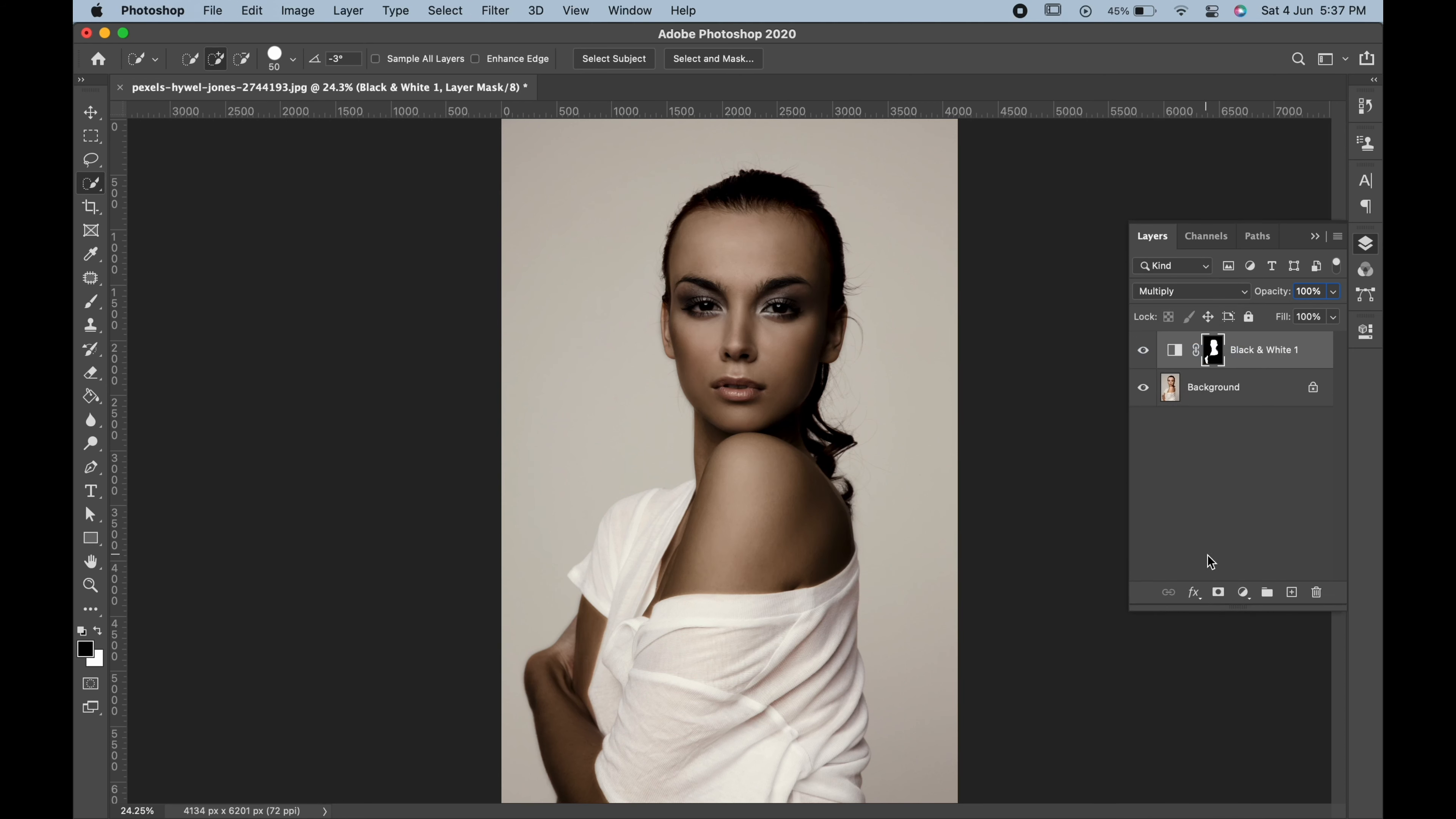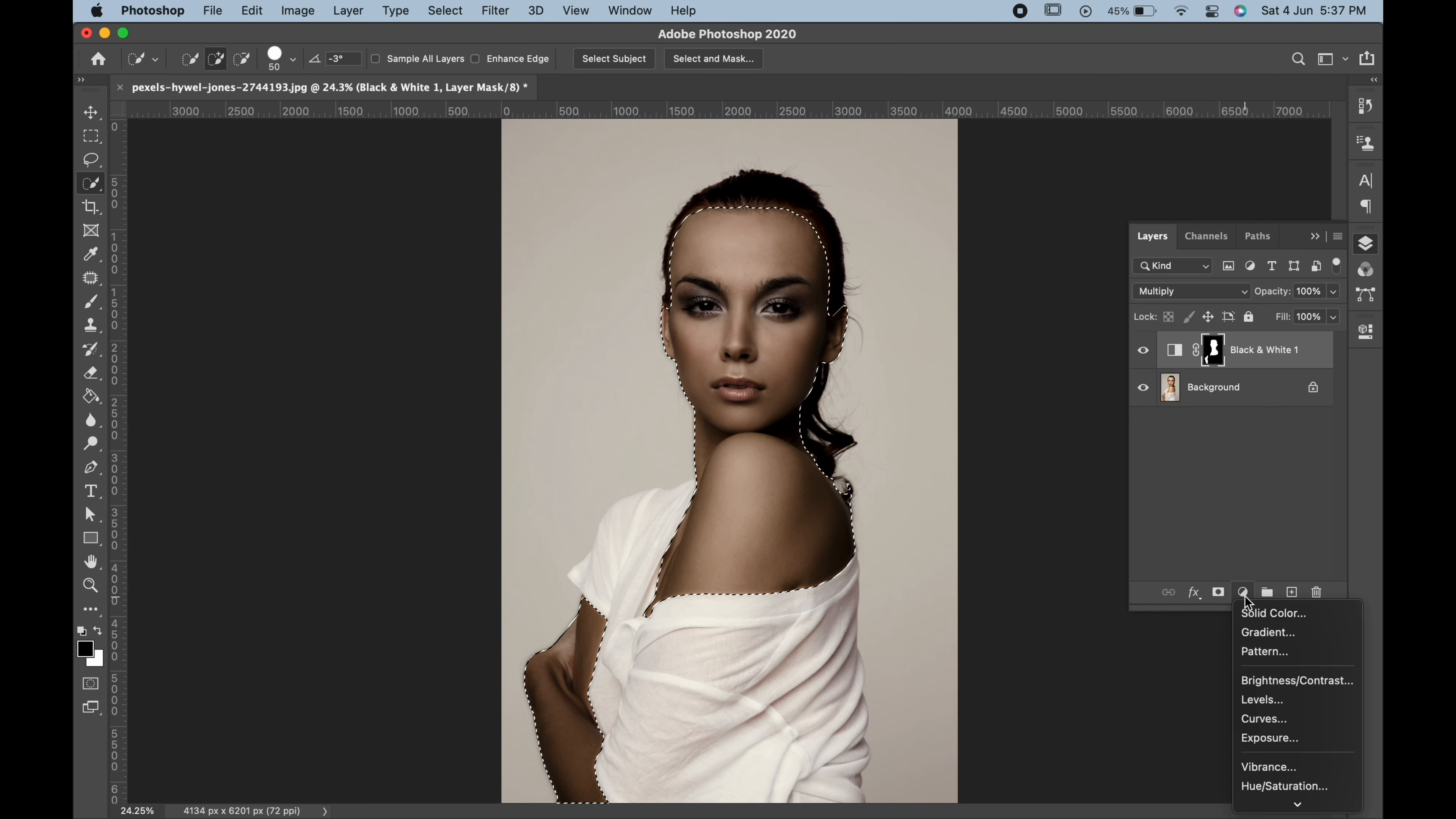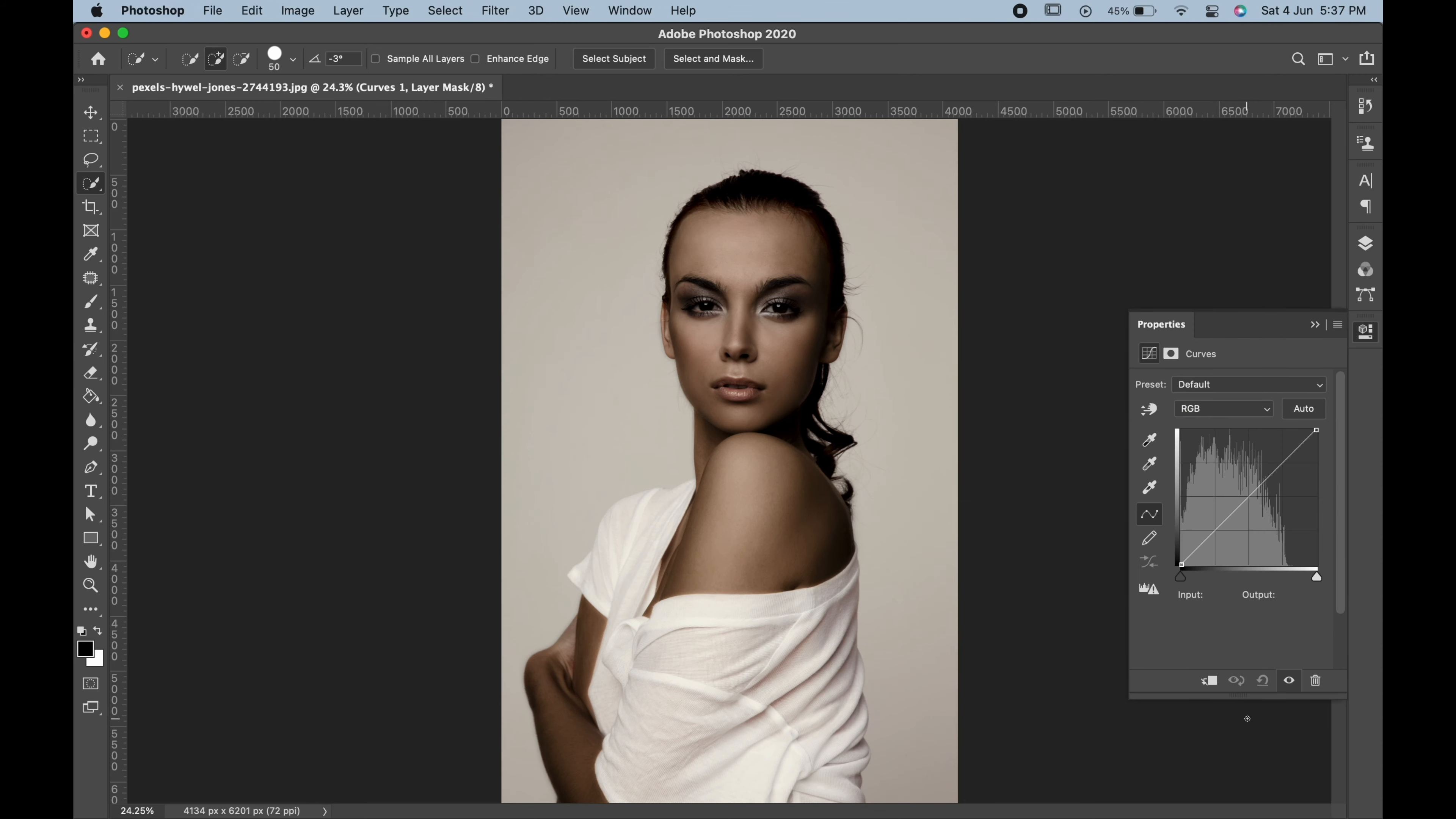Select the mask by pressing control or command and then go to adjustment and curves. Change the values according to you.